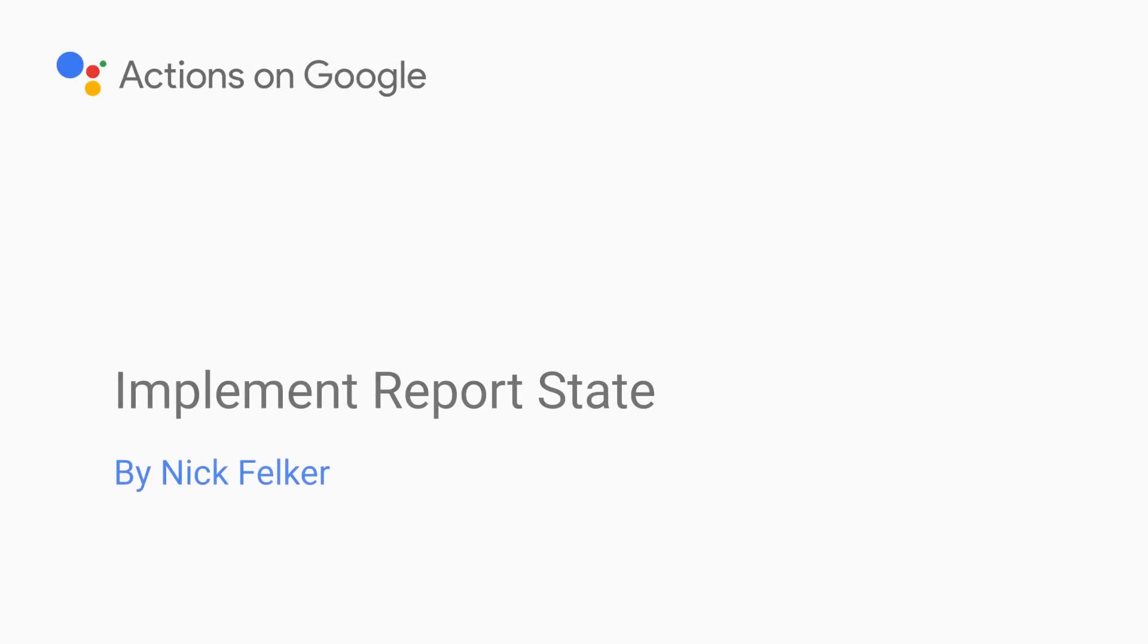Hello. I'm Nick Felker. You may remember me from such YouTube videos as Integrating Smart Home Devices with the Google Assistant, which you can find in the description below.